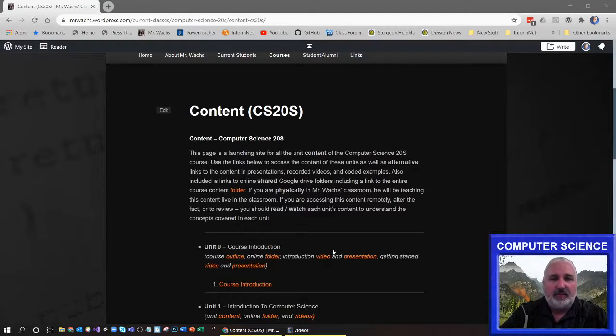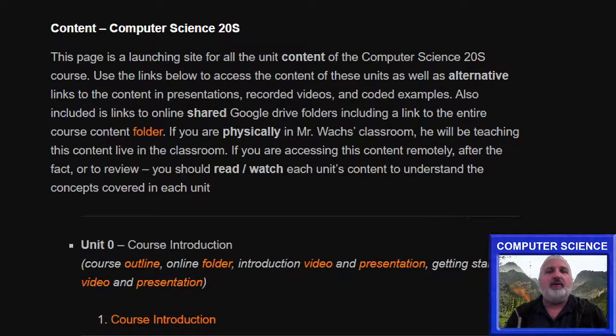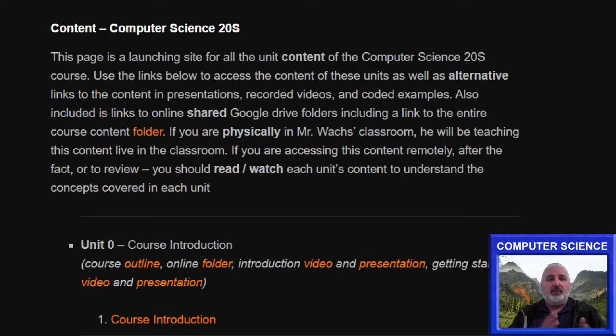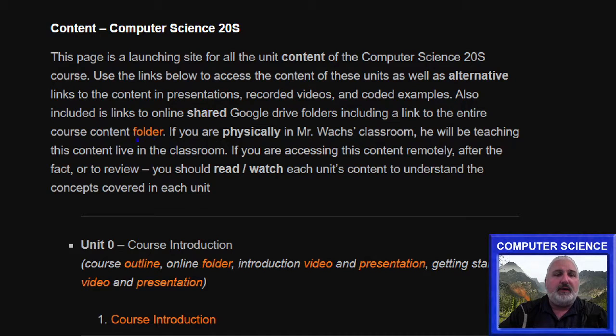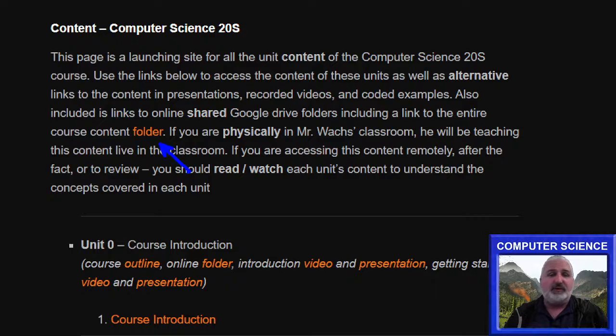This is a page for all the content of the course for all the units. So it's a page you can go to and link to all the units and all the unit content in there. I've also included a link to a folder for the entire course if you'd like.